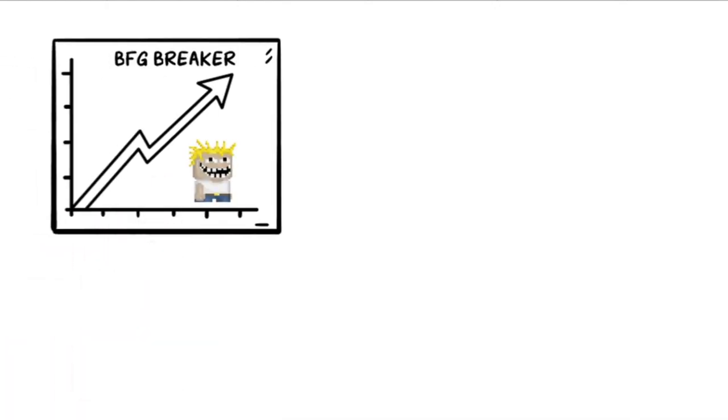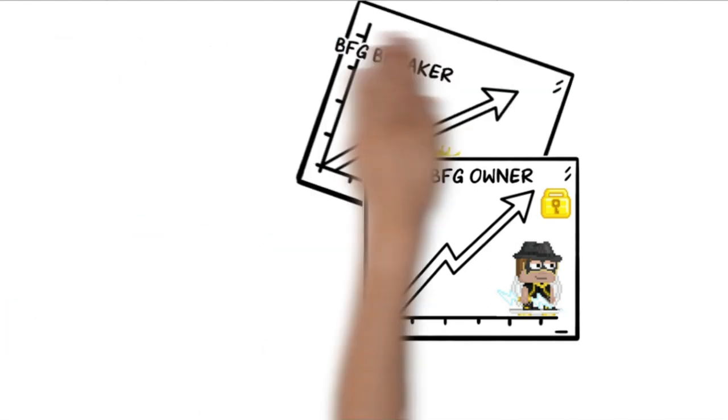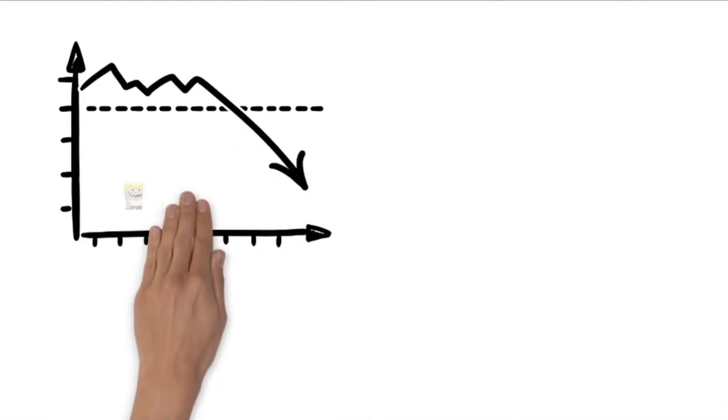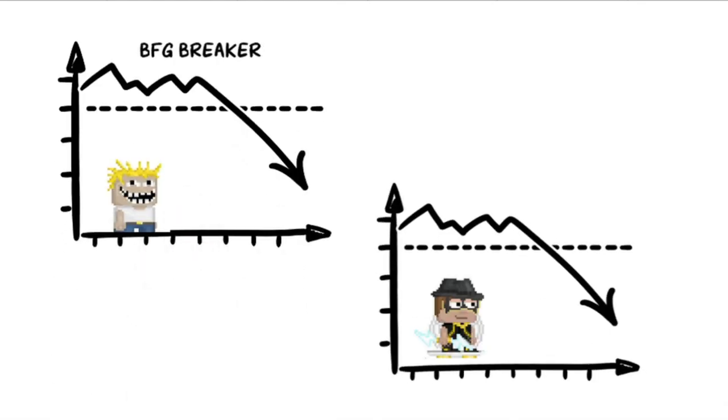For example, when BFG breaker demand is high, owners can offer higher rent because the demand for breakers is higher than owners. When the situation reverses, BFG owners have to offer low rent or free rent to attract breakers.